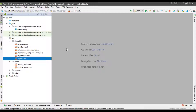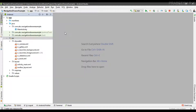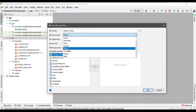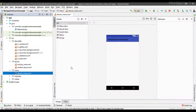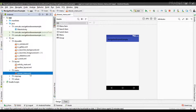Now we can create the menu. For placing menus on a navigation drawer you have to create a separate menu XML file. Right-click the resource folder and create a new Android resource file. I name it 'drawer_menu' and specify the resource type as menu. Inside the resource folder a new folder called 'menu' is created containing our menu resource file.